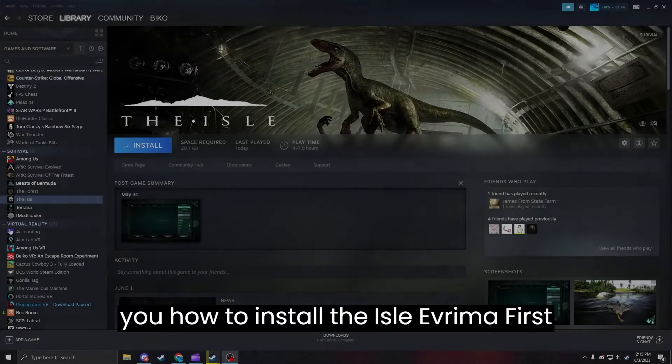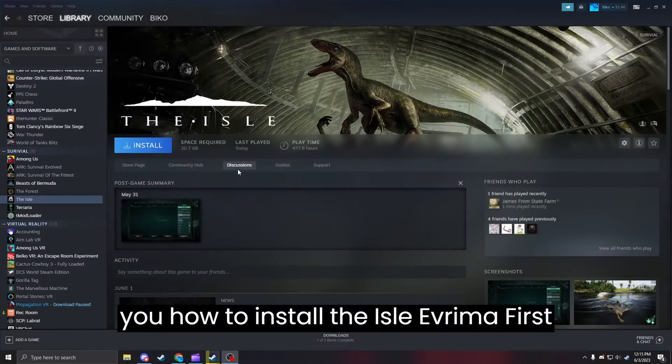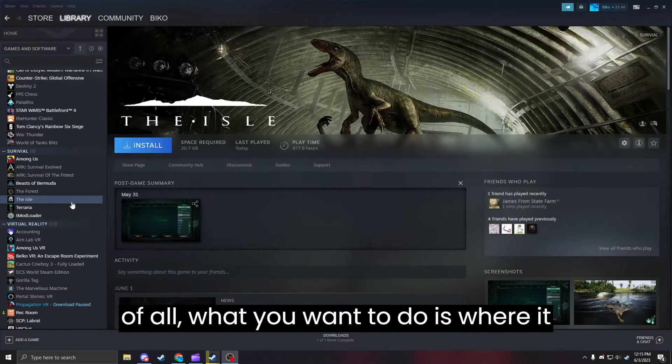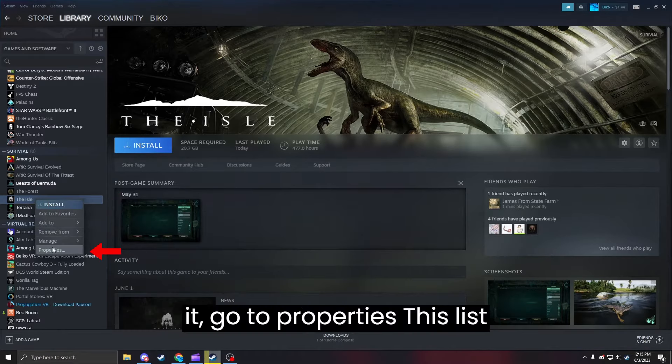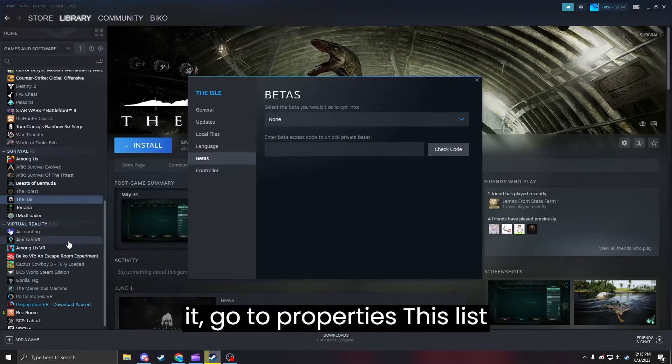Alright guys, today I'm going to be showing you how to install The Isle of Verra. First of all, what you want to do is where it says The Isle right there, right click on it, go to Properties.